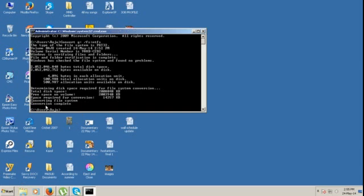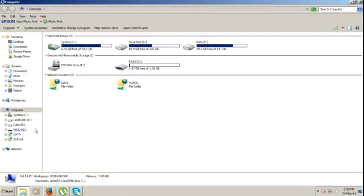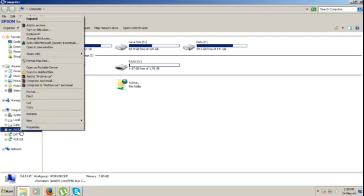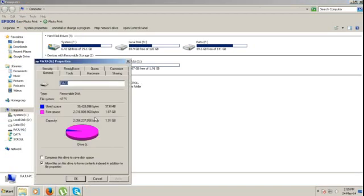It shows that conversion is complete. Now go to My Computer and see the conversion — it is the G drive. Go to the properties and look, it is converted to NTFS.